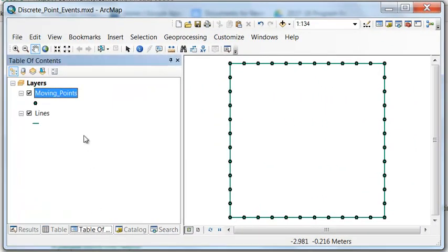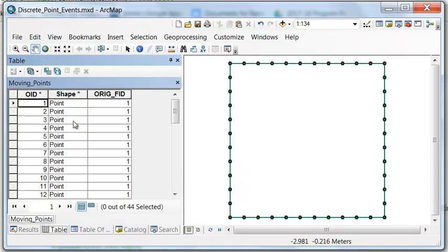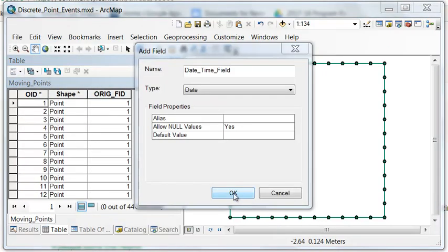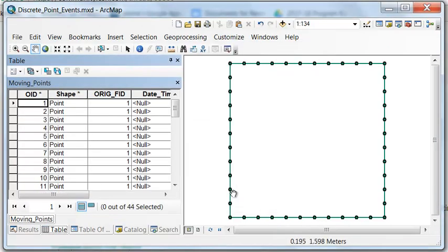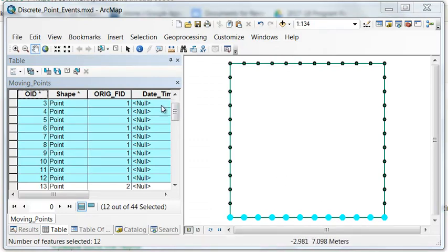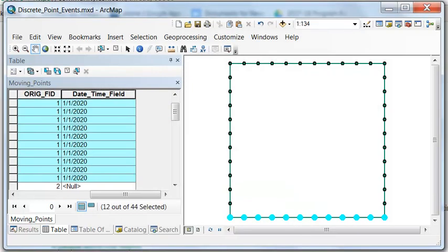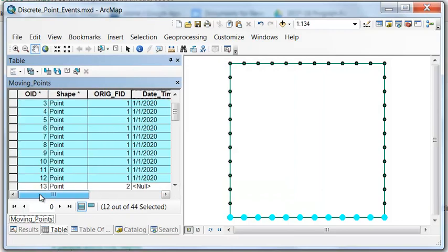So now let's add a DateTime field to our Point Attribute table. We'll start with the 12 points that are originally on our line number 1. So let's calculate the DateTime for these points. So January 1, 2020.